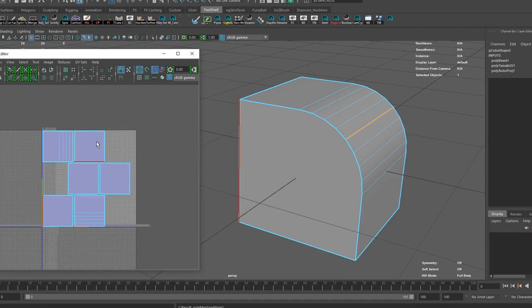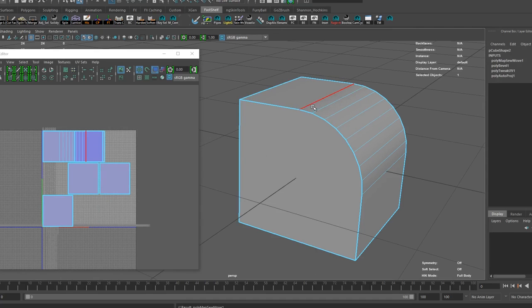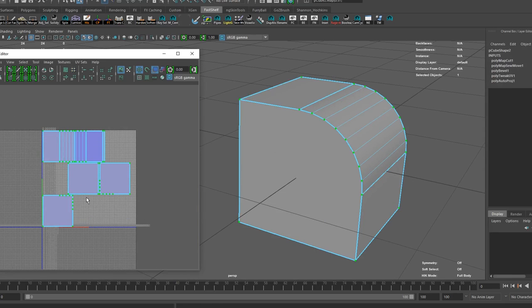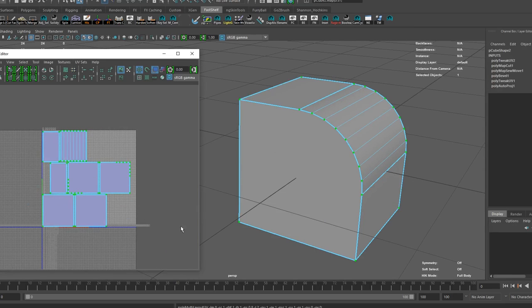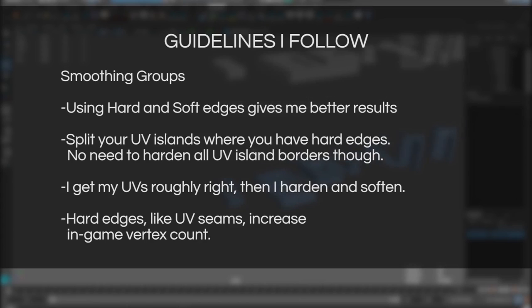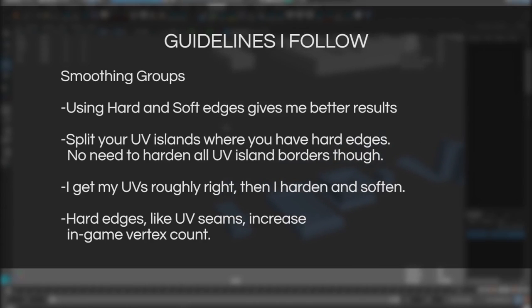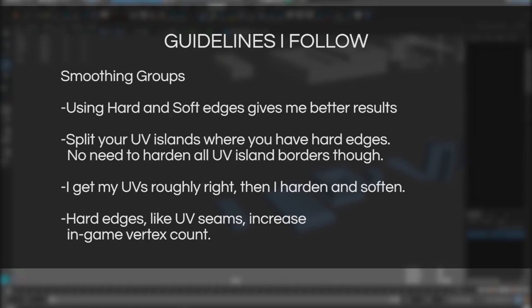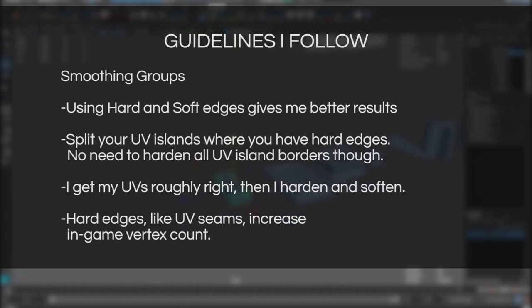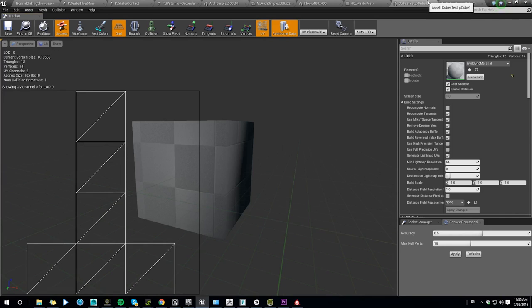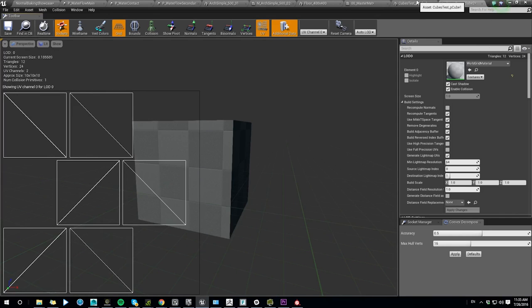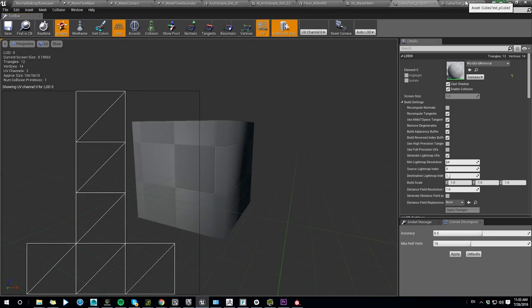I'm trying to avoid putting UV seams on large curved smooth areas. Instead sharp corners and flat faces only. Smoothing groups or soft hard edges. I always use a combination of hard and soft edges for hard surface models and almost always for organic stuff. It tends to give me a better more predictable results. You should split your UV islands where you have hard edges but you don't have to harden all your shell borders. Generally I make sure my UV seams are properly placed then go ahead and start softening and hardening things. Hard edges just like UV seams increase your in-game vertex count.